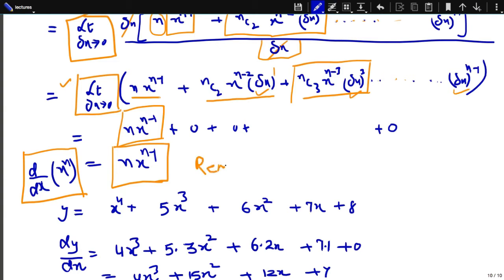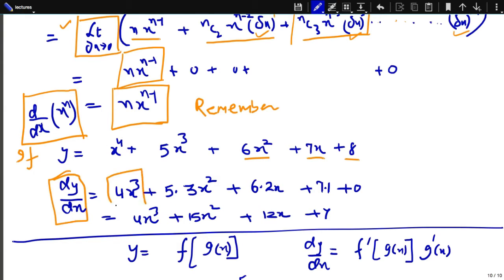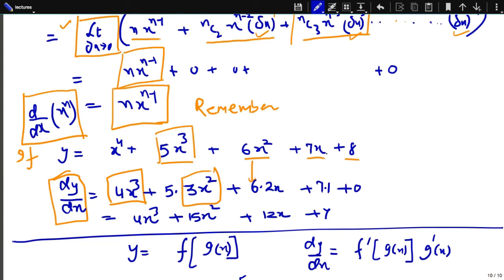So remember: the derivative of x^n is equal to n · x^(n-1). For example, if y = x^4 + 5x^3 + 6x^2 + 7x + 8, we apply this rule term by term: derivative of x^4 is 4x^3; derivative of 5x^3 is 5 × 3x^2 = 15x^2; derivative of 6x^2 is 6 × 2x = 12x; derivative of 7x is 7 × 1 = 7; derivative of constant 8 is 0.